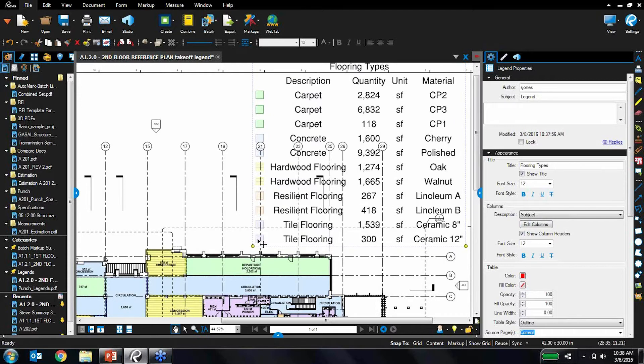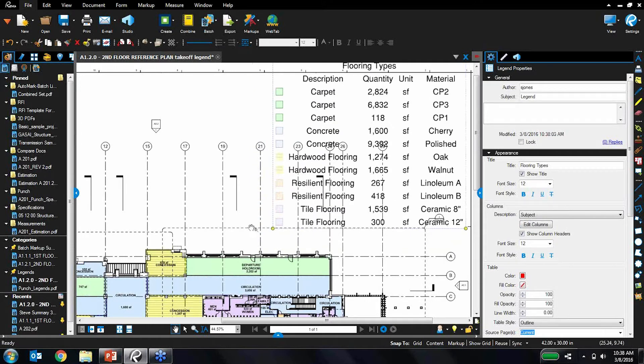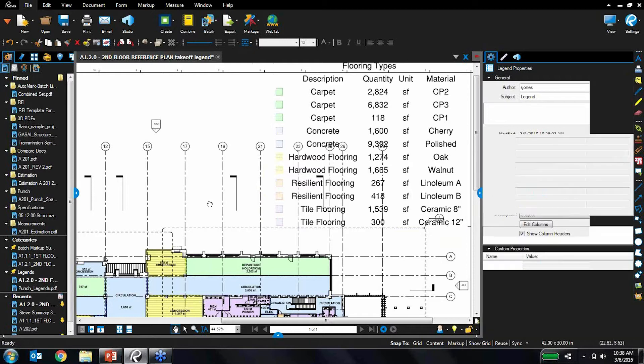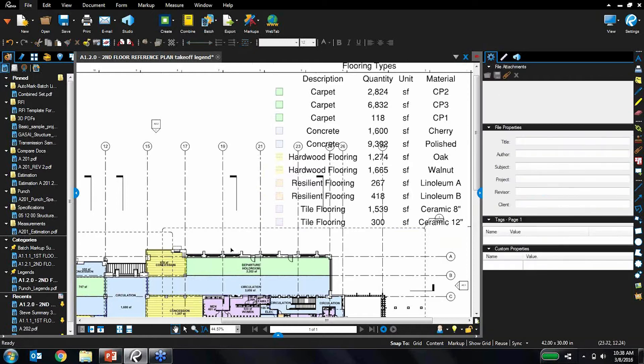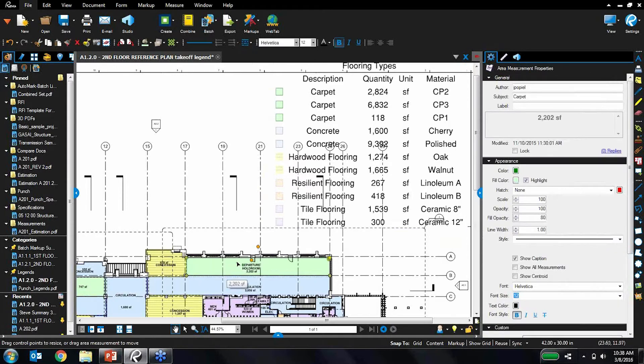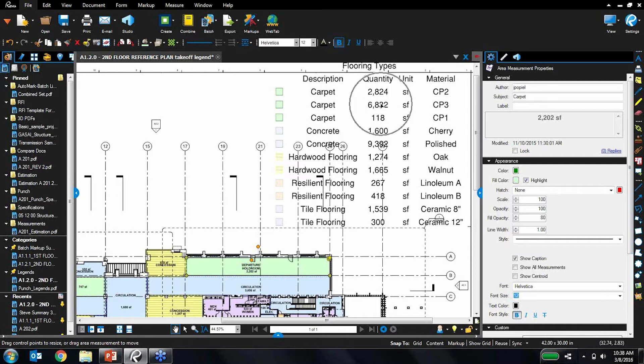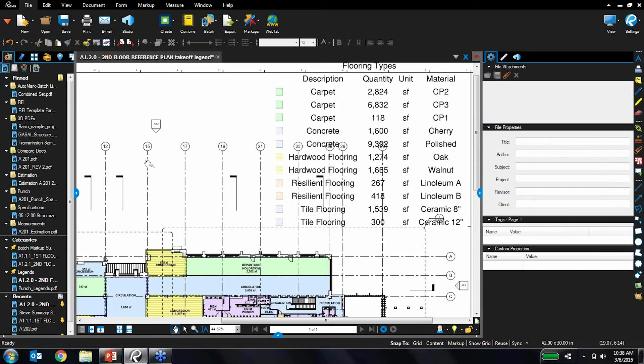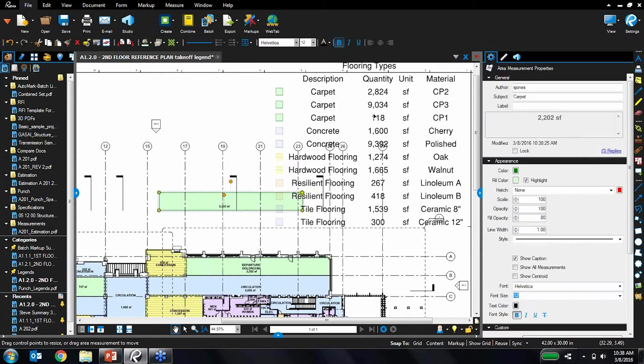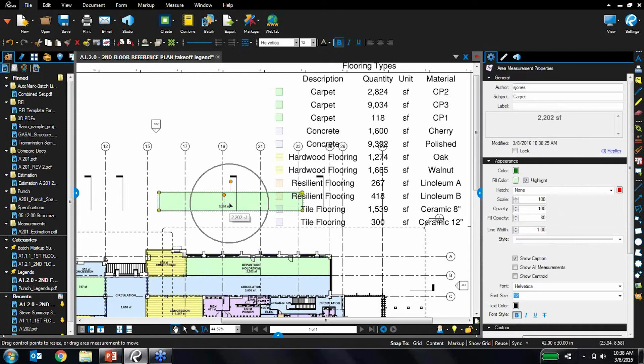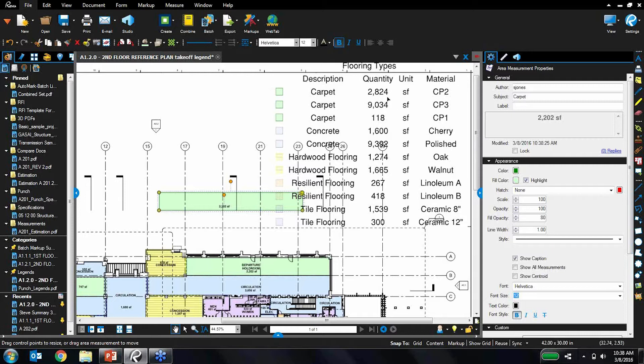One of the really cool things about legends is that it dynamically updates as you're placing additional markups. Let's take this carpet area measurement right here. I'm going to copy it and then paste it. Keep an eye on this second number, it says 6,832. Watch what happens when I paste another one of these area measurements. It went up because I just added another markup on there.